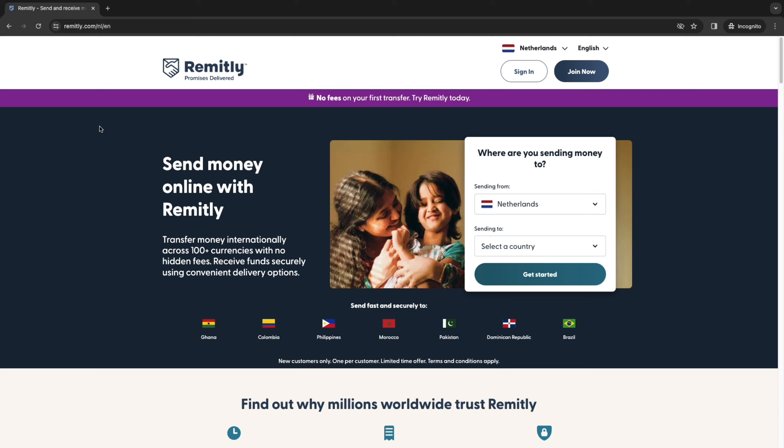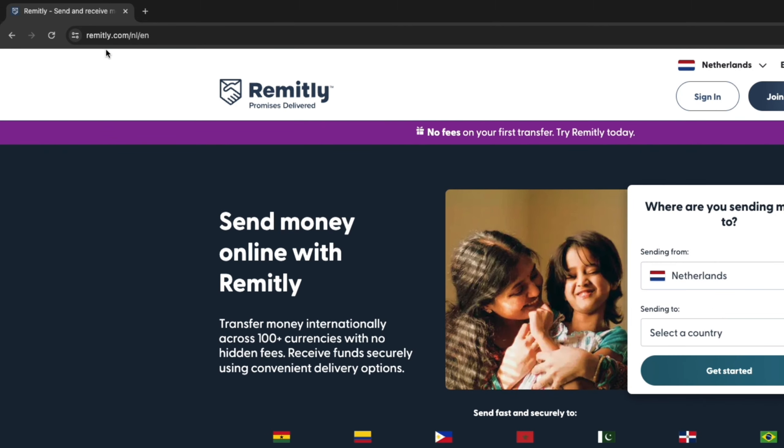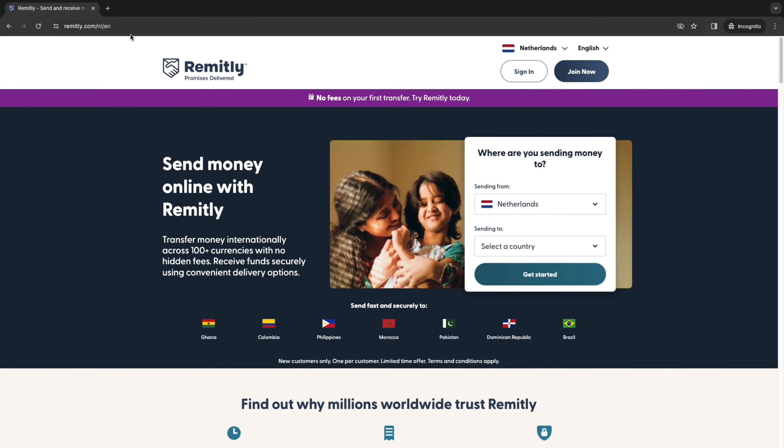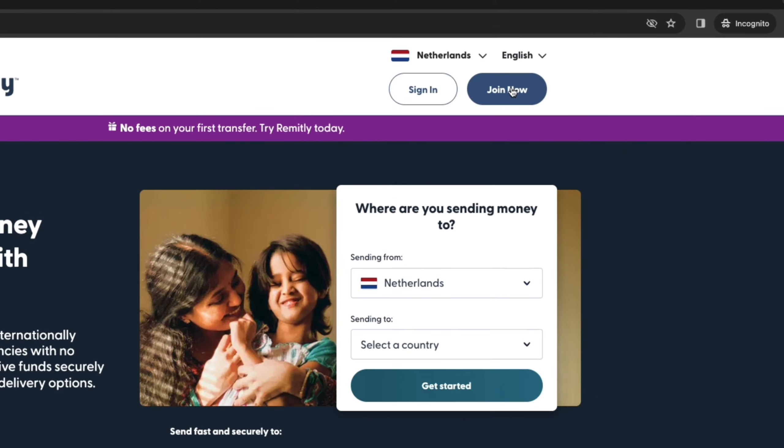So first, what you want to do is open up your browser or your phone and download the Remitly app or go to remitly.com. Now, once you are in the website, what you can simply do is in the top right, click join now.